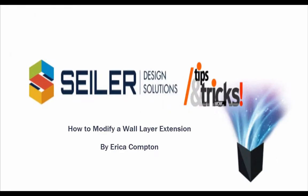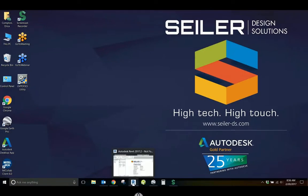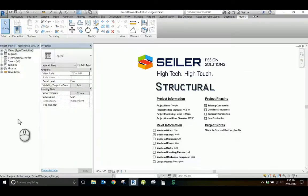Welcome to Seiler Design Solutions' Revit Tips and Tricks. I'm Erica Compton and today we'll be looking at how to modify your bottom-of-wall conditions to better reflect your design intent.